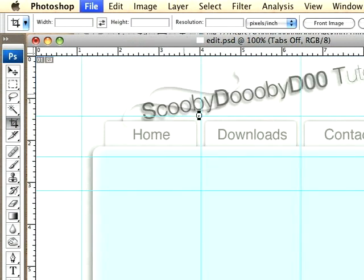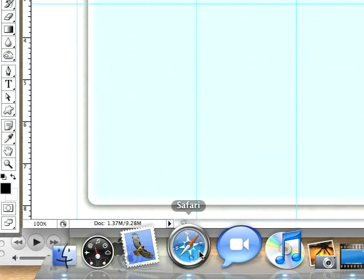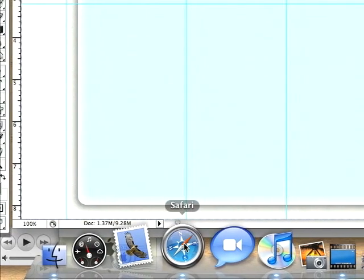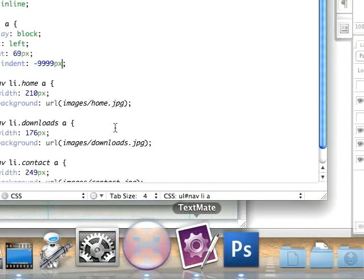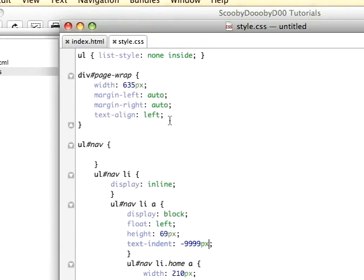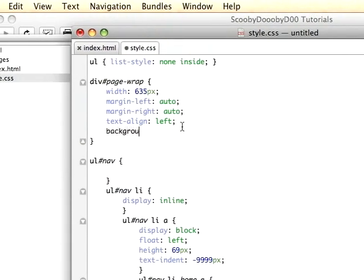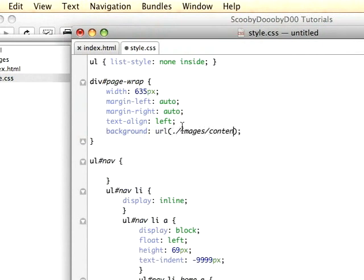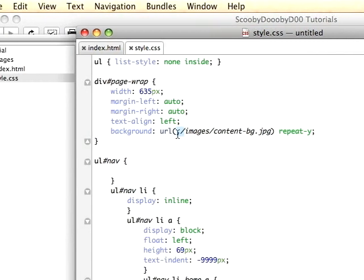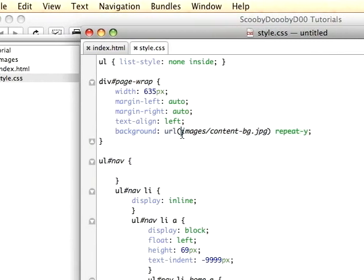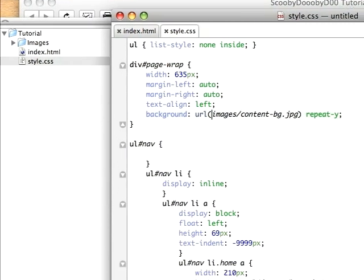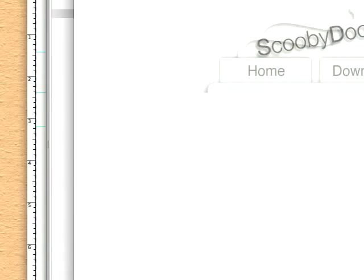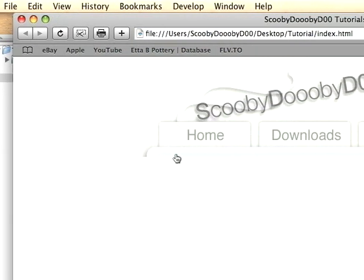We'll go ahead and undo it and save it again. Now we'll go to our page wrap and we'll give this the background of images/content_bg.jpg and we'll make it repeat vertically, repeat-y.